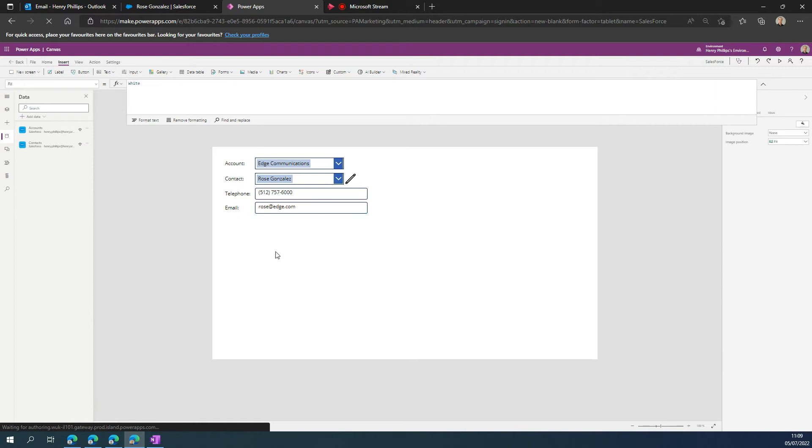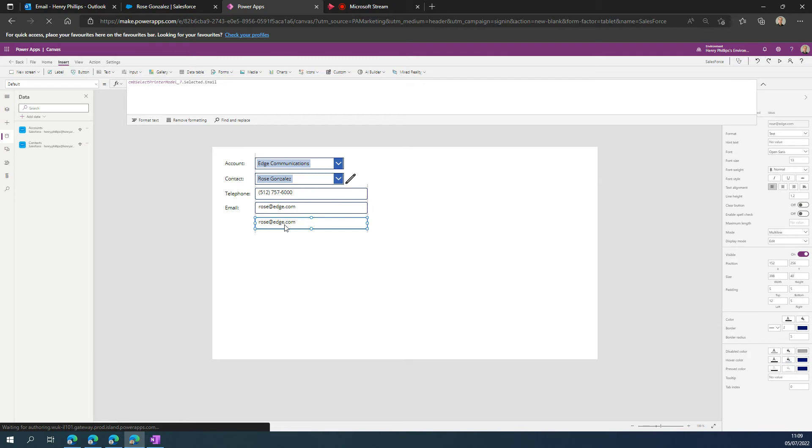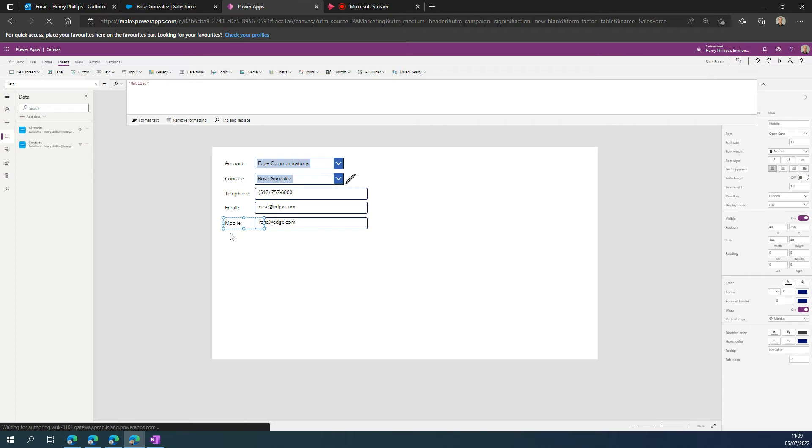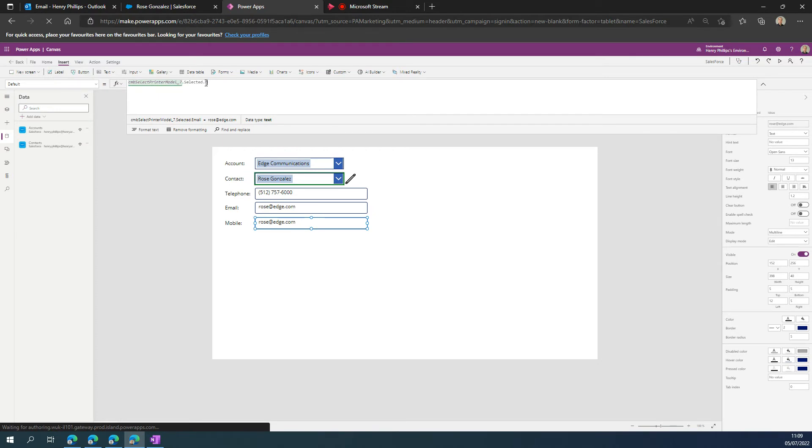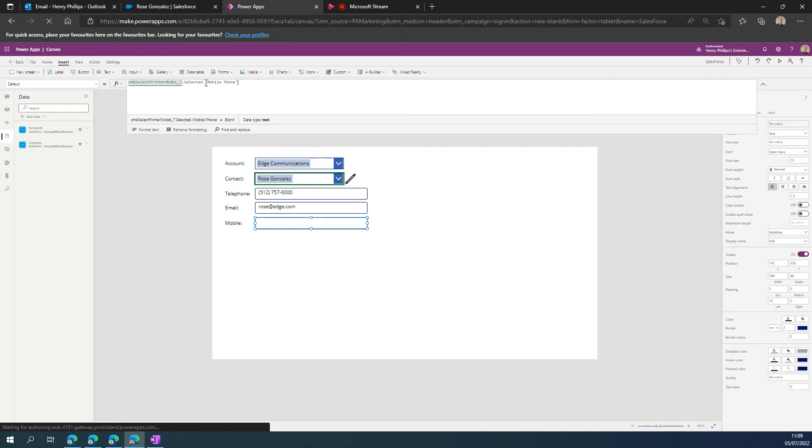I'm just going to put that there, call it mobile, and switch this up to the mobile. Here we can see it's detected that there is a mobile phone attribute, and at this point